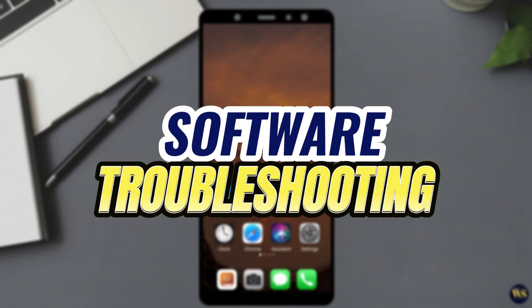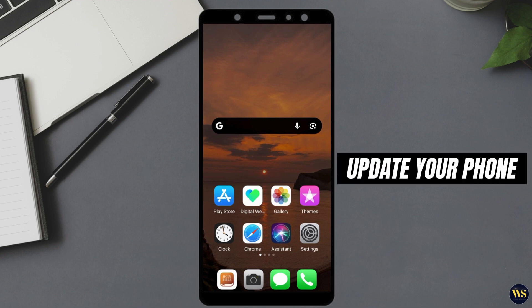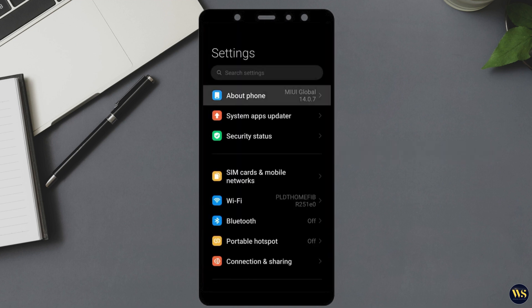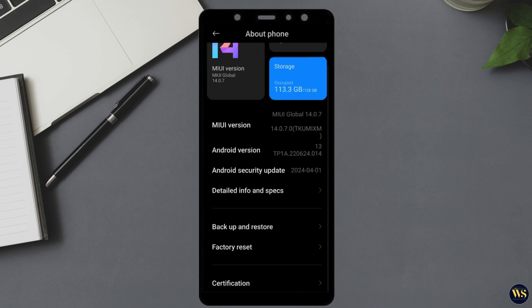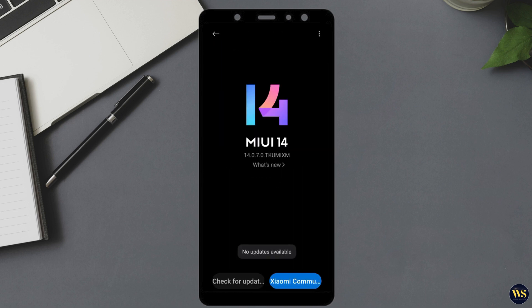Section 2: Software Troubleshooting. If the preliminary checks didn't resolve the issue, let us try some software troubleshooting steps. Number 1: Update Your Phone. Software updates can fix bugs and improve device performance. To check for updates, go to Settings, then About Phone, and tap on System Update. Download and install any available updates. Once your phone is updated, check if the SIM card issue is resolved. Updates often include fixes for network-related problems.